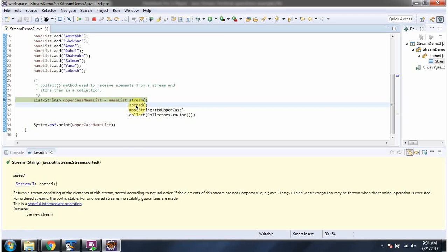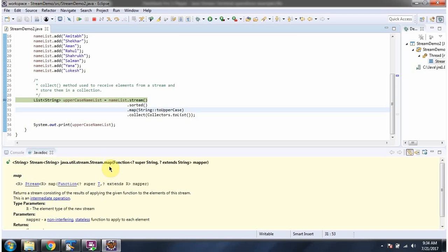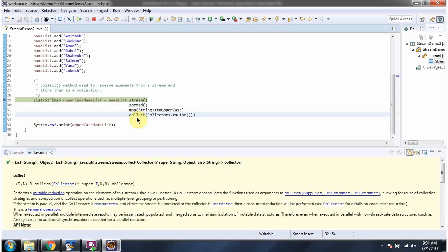Then I am calling the sorted method of stream to sort the elements of the stream. Sorted method returns a stream. Then I am calling the map method of stream and passing the mapper. The mapper converts all elements of the stream to uppercase. Map method returns a stream. Then I am calling the collect method, which is a terminal operation. Using collect I am collecting the result as a list, and here I got the list.